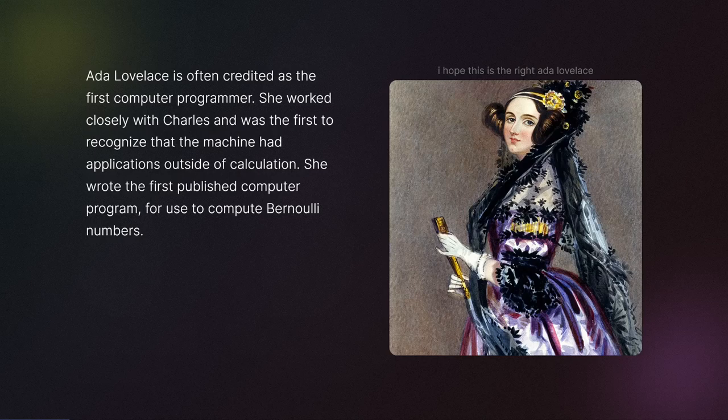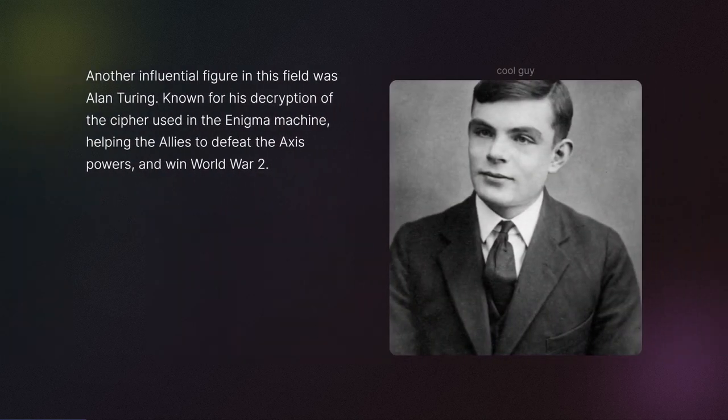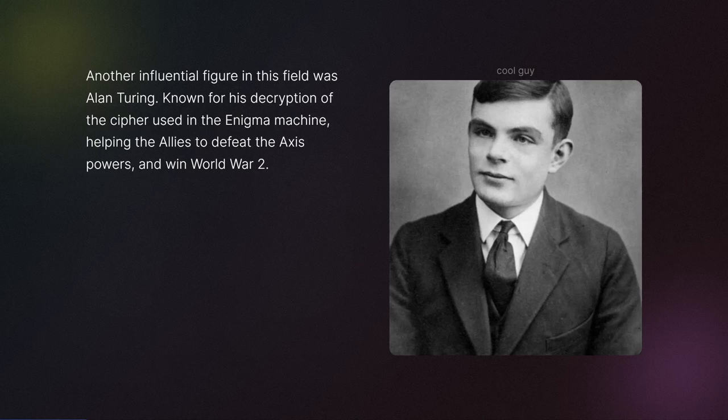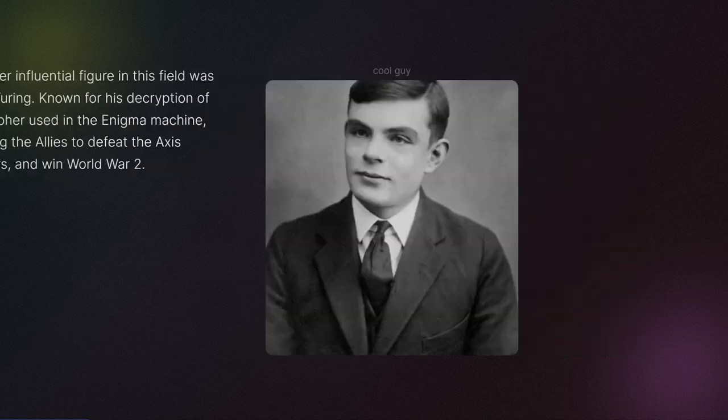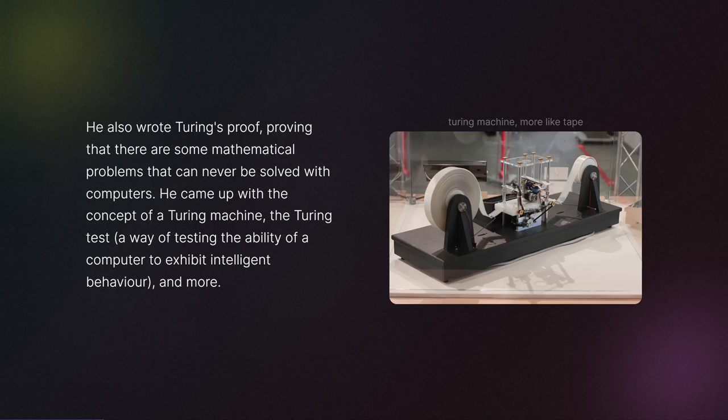Another influential figure in this field was Alan Turing, known for his decryption of the cipher used in the Enigma machine, helping the Allies to defeat the Axis powers and win World War II. He also wrote Turing's proof, proving that there are some mathematical problems that can never be solved with computers. He came up with the concept of a Turing machine, the Turing test—a way of testing the ability of a computer to exhibit intelligent behavior—and more.